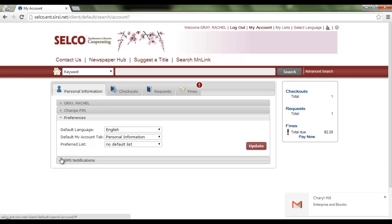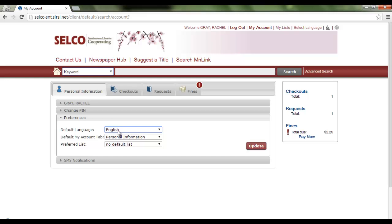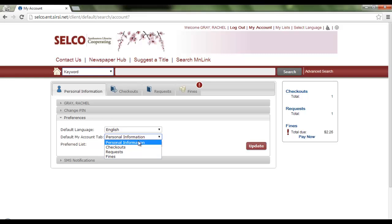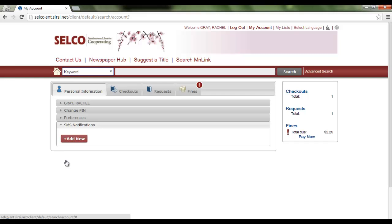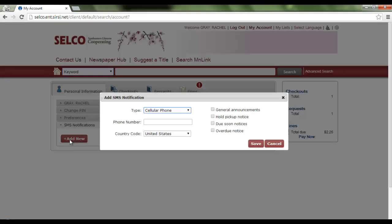There's a nice variety of preferences which I find really helpful. The default language can either be English or Spanish — I'm going to keep English. I can also choose which tab automatically opens when I come into my account: personal information, checkouts, requests, or finds. I can also set my preferred lists here, and I'll be going into the lists in just a little while. From this screen there's also the option to enter information into Horizon in the borrower profile for SMS notification.